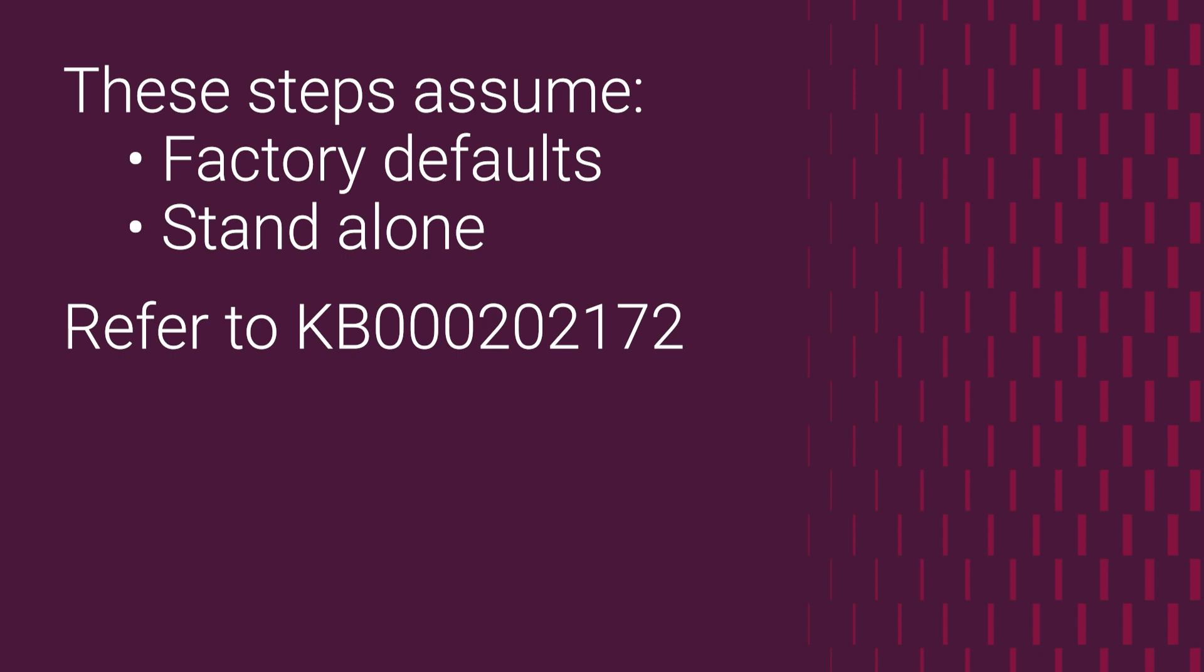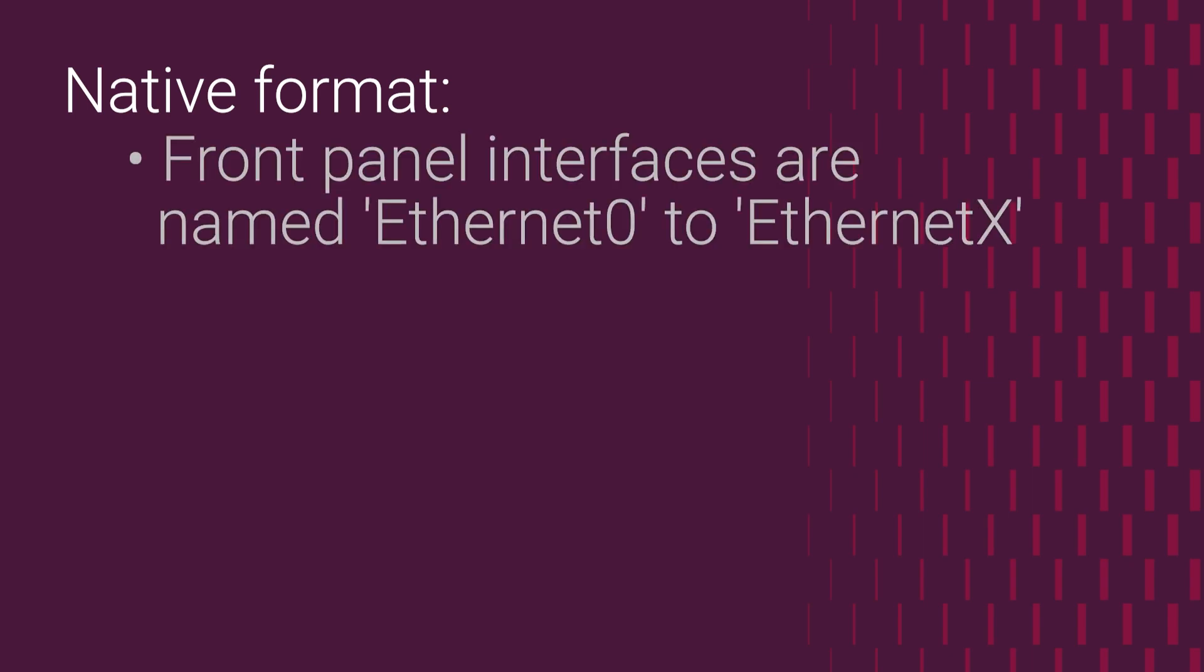First, we'll start in Sonic CLI. The native format Sonic front panel interfaces are simply named Ethernet 0 to Ethernet X, with X being the last off panel port.